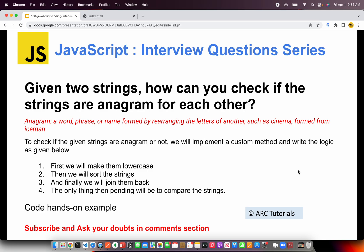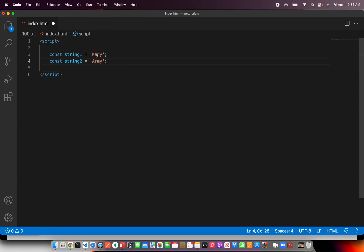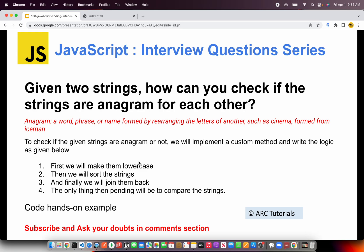The input is two strings. Let's say we have two strings, Mary and army. When you rearrange these alphabets, it will become army or it can become Mary. First thing is, we need to make sure that we lowercase them so that there is no ambiguity. Next, we will need to sort the strings and then join them back so that we have the sorted order of the alphabets. Once we have that, the last step would be to compare the strings. That's the approach for solving this problem.